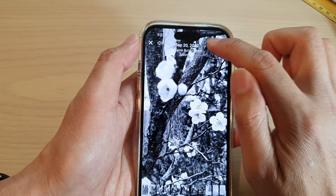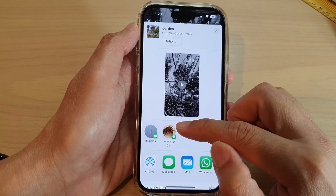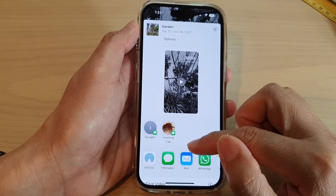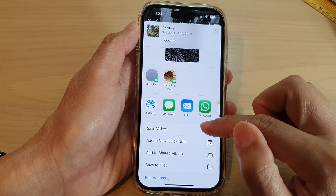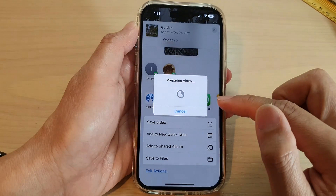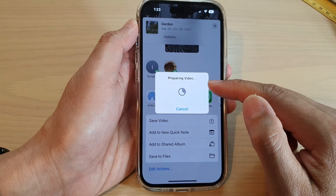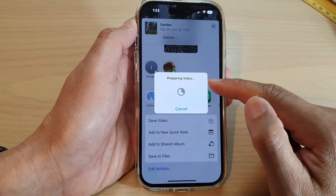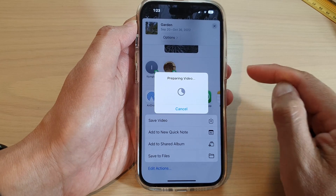If you tap on the Share button you can also share it to your contacts. You can also save the video — tap on Save Video and this will allow you to save that memory as a video on your device.